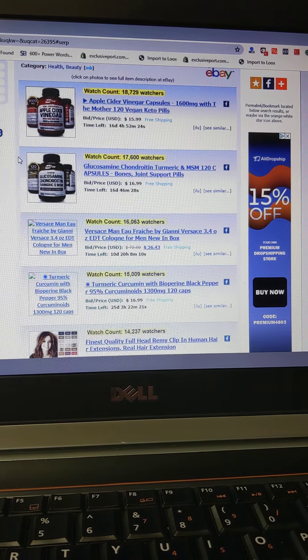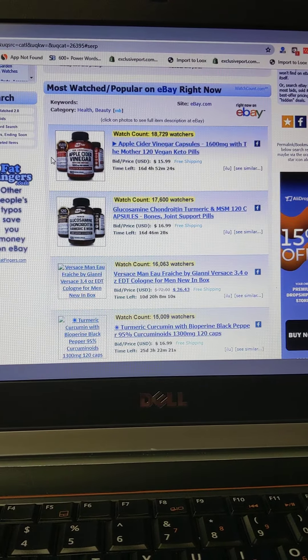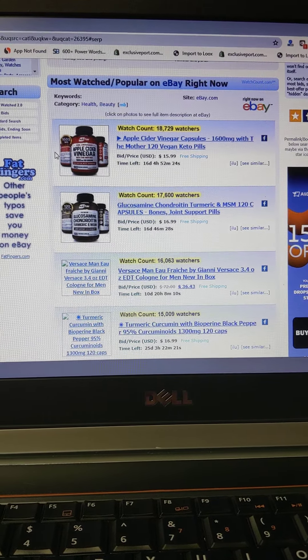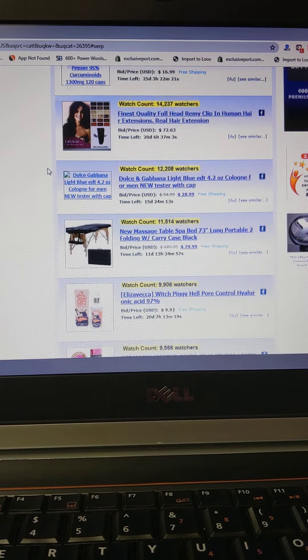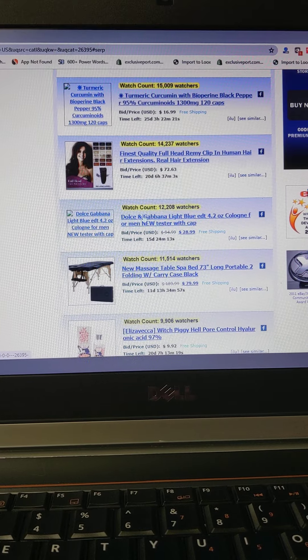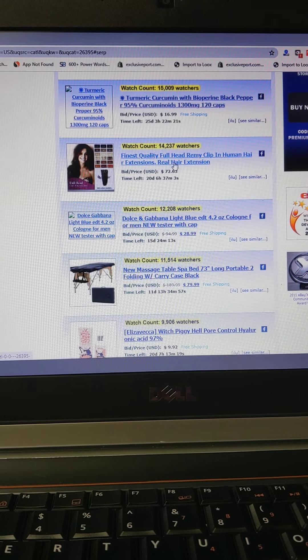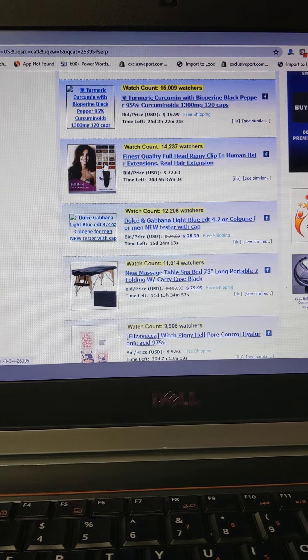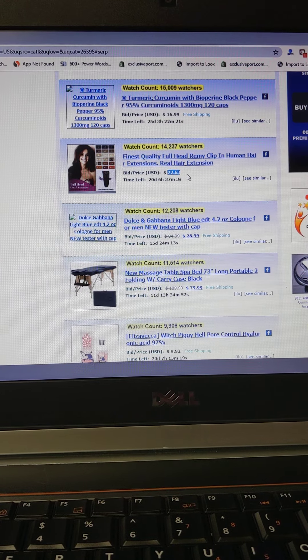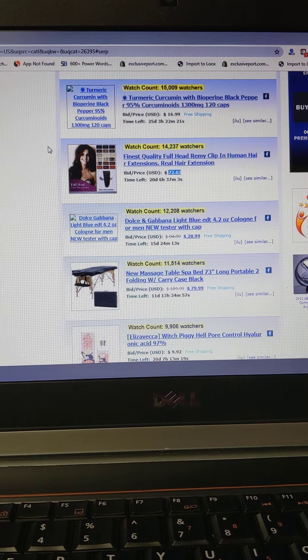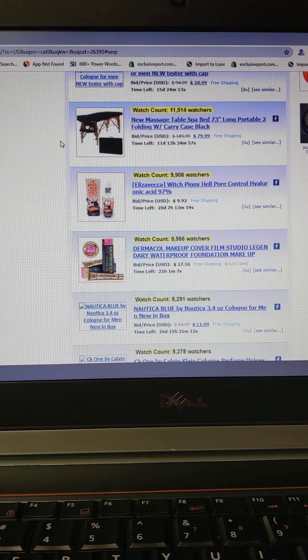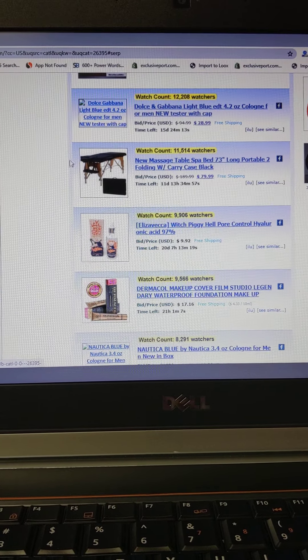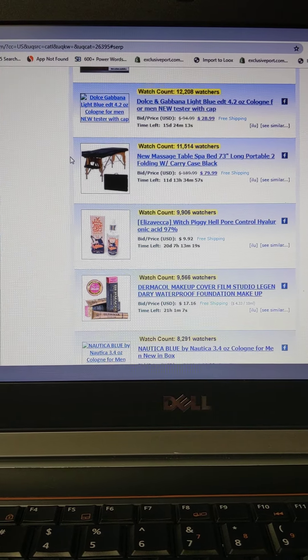Okay cool, that's very interesting. Apple cider vinegar, very healthy. Let's keep going down, let's keep scrolling. We got full head clip human hair, looks like it's $72. So we could get ideas or we could try to sell that too.